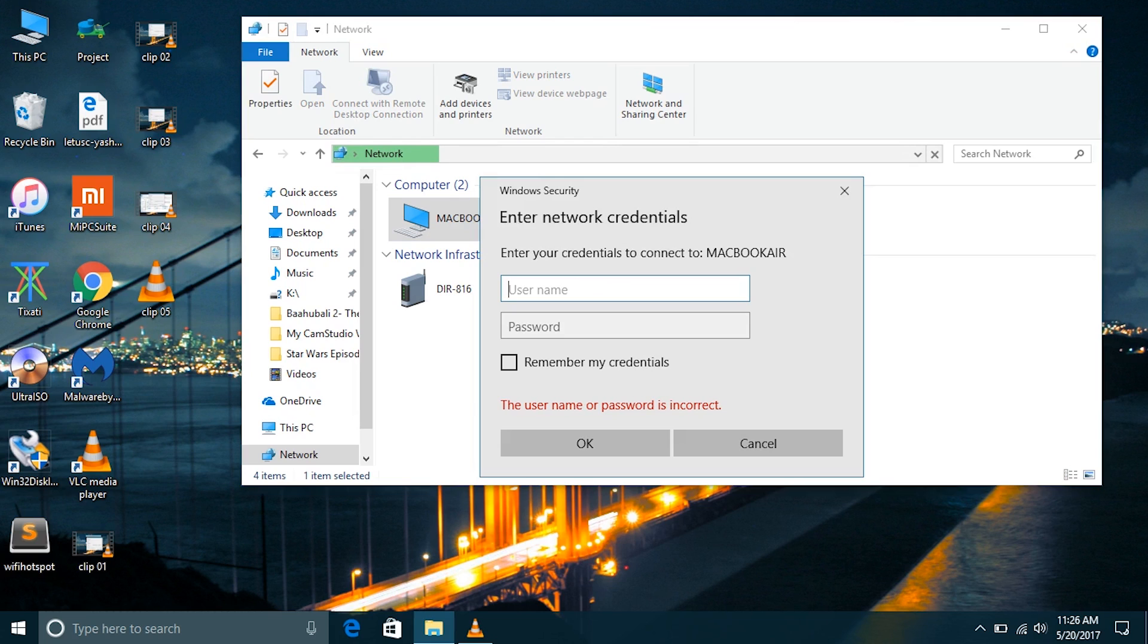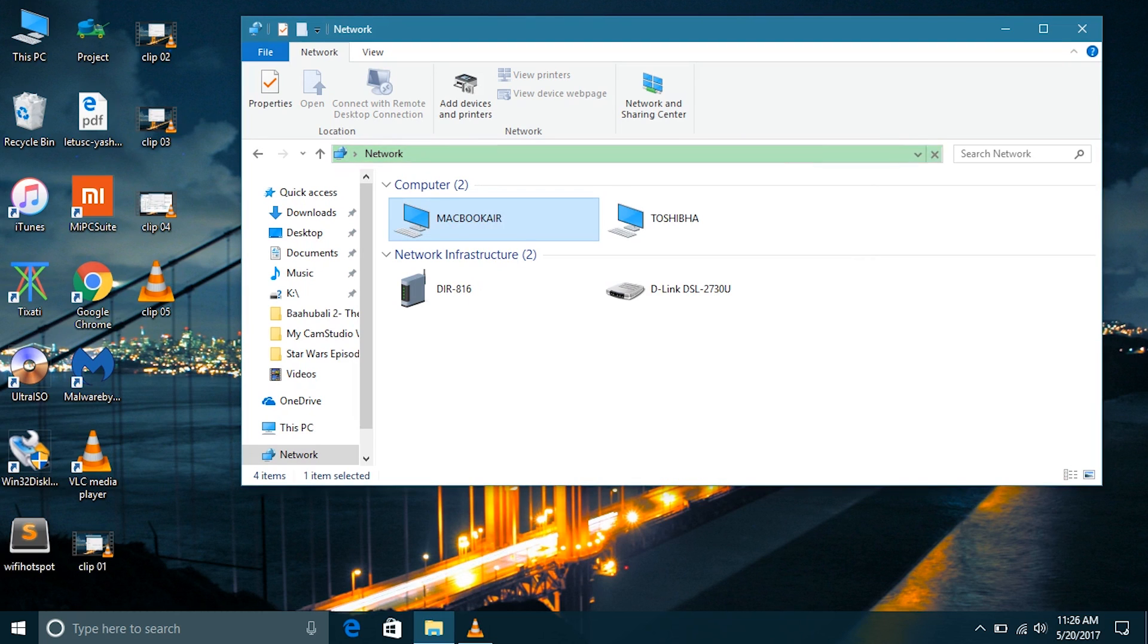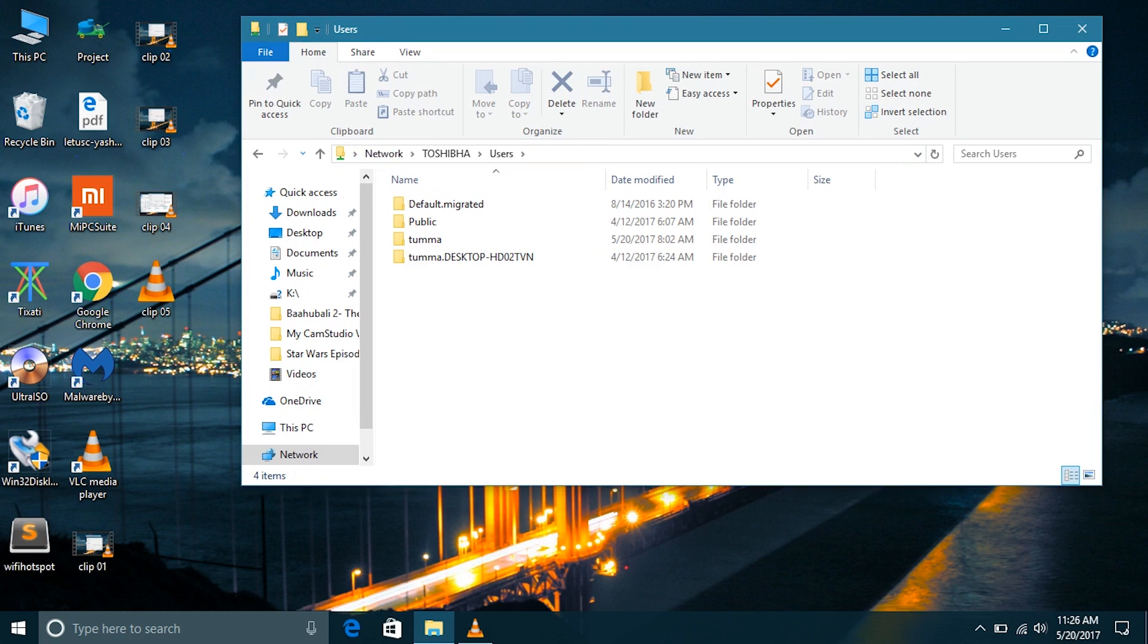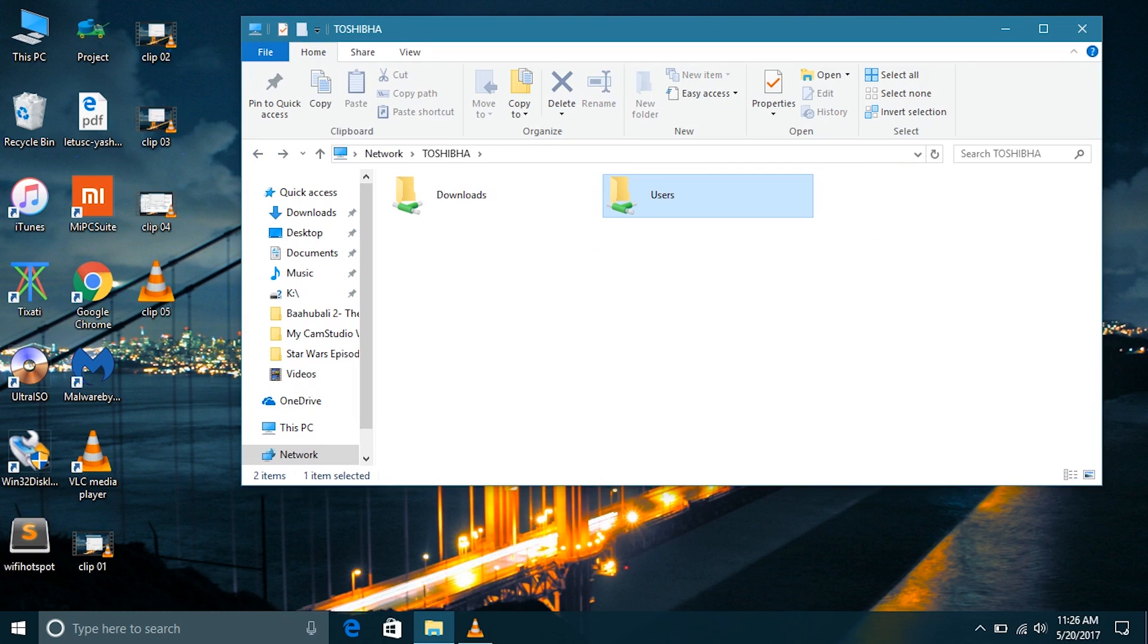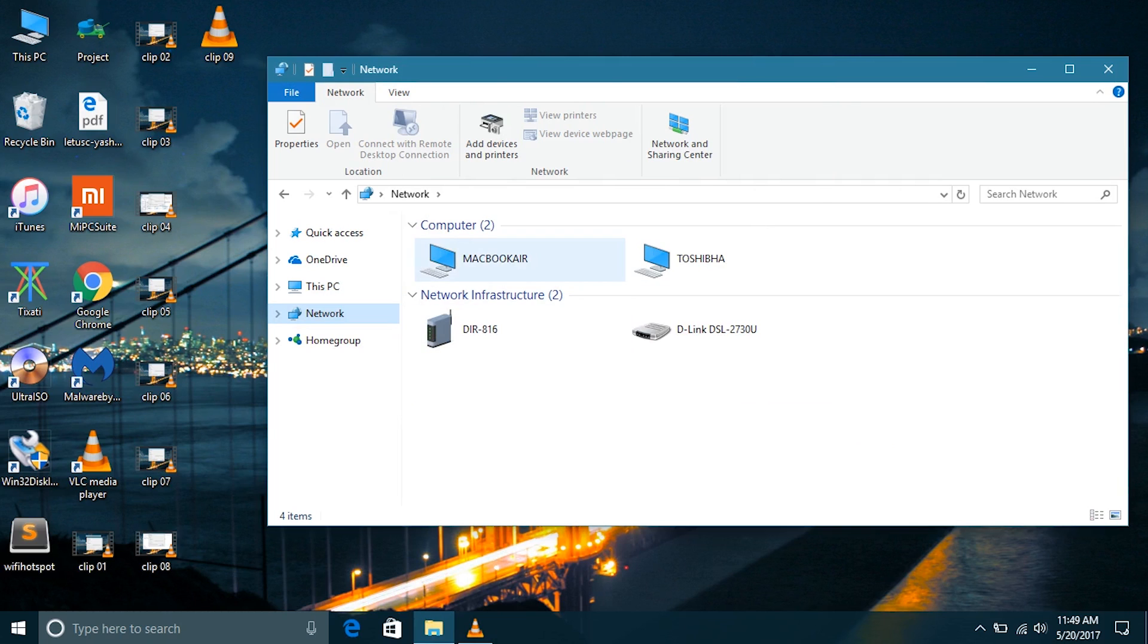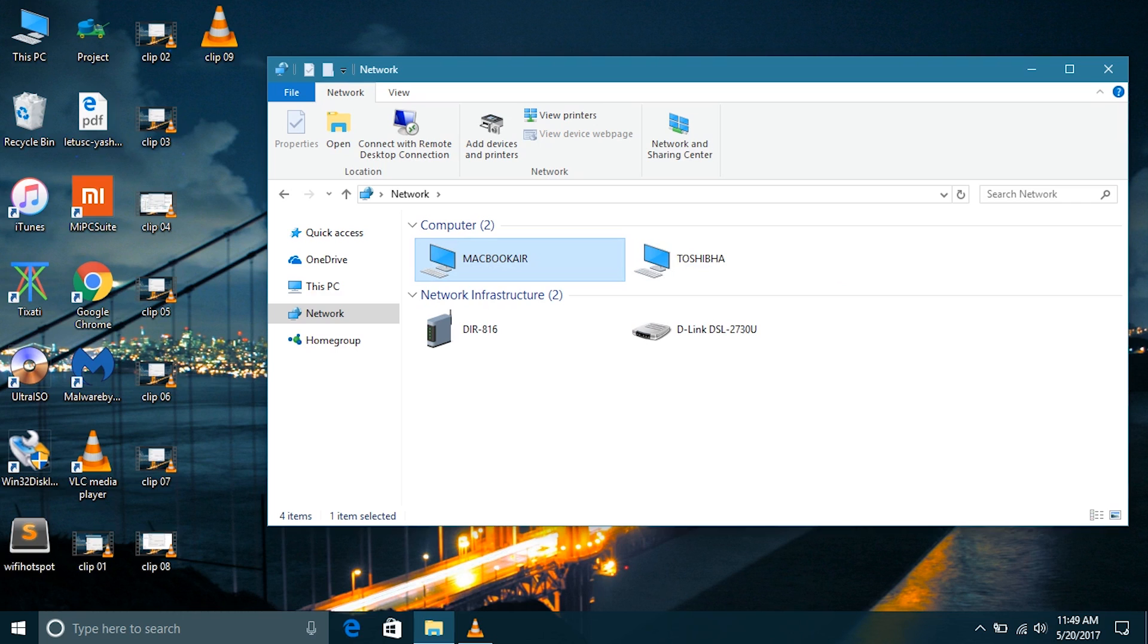If I type the admin username and password then I will get access to the administrator data on the MacBook Air. Or if there is another user on the MacBook Air, we can get access to his data by typing his username and password. In the Toshiba computer we have our downloads folder that we shared and the standard public folder if your public folder sharing is turned on.